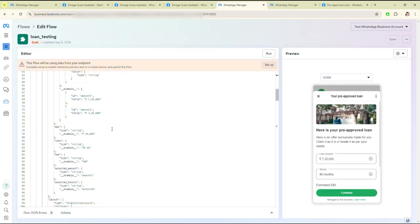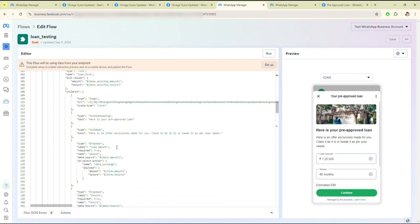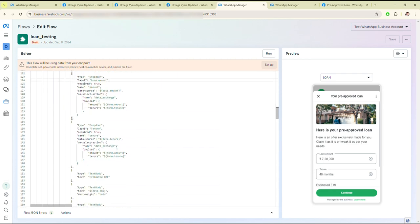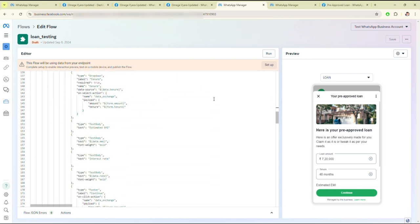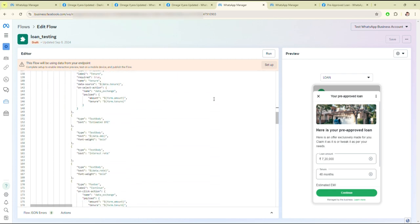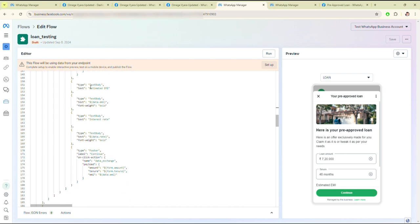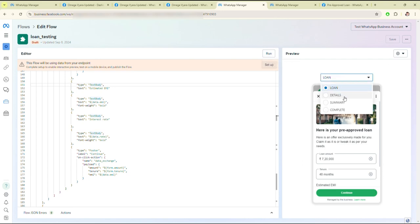As you can see the JSON file, where you can modify these inputs and run it here. You can see the output here — this screen shows loan details, summary, and complete.